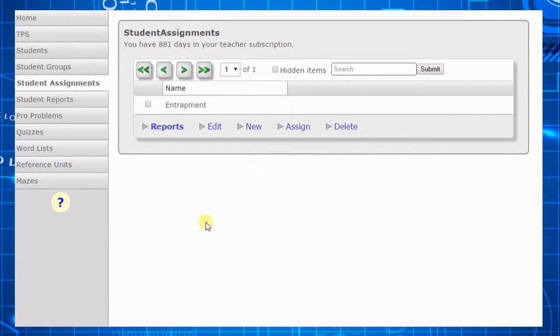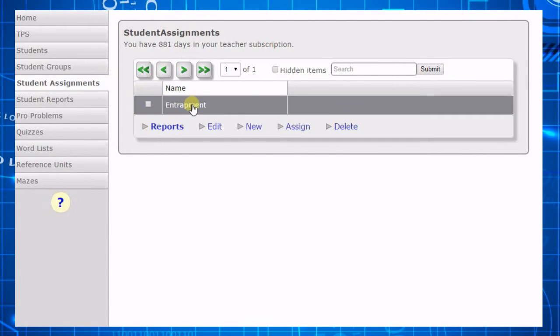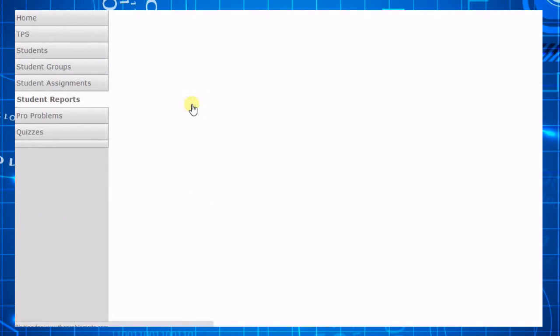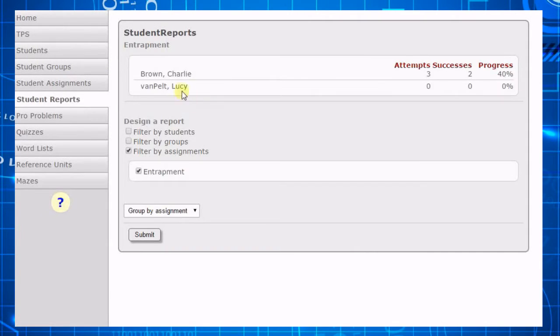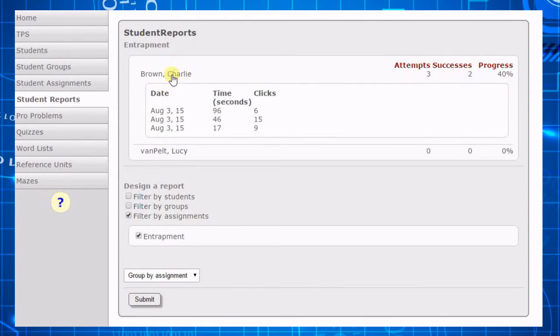Back in the control panel, if we click on the assignment, we will automatically go to the report for that assignment. Click on the student's name to view details of their progress through the activity.